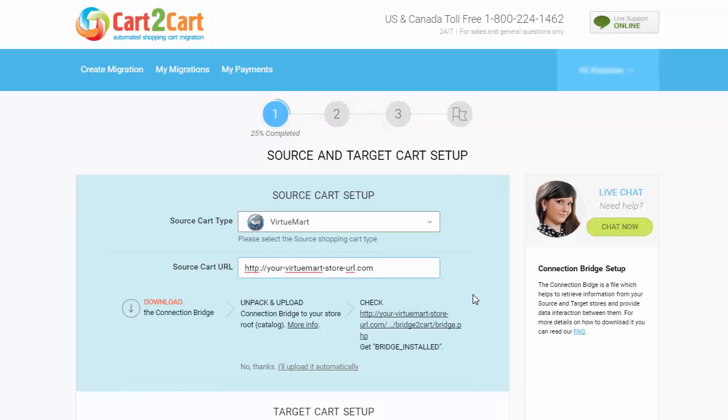After that, click the URL here. You will get a 'Bridge Installed' message if the bridge was uploaded successfully.